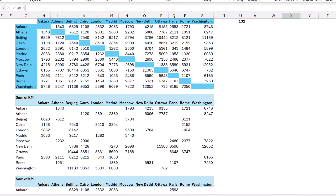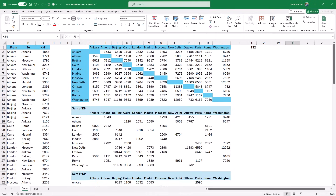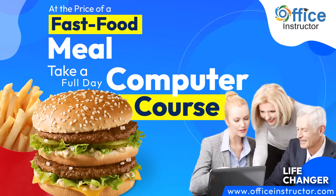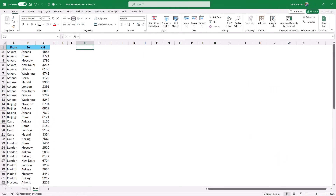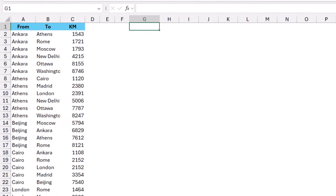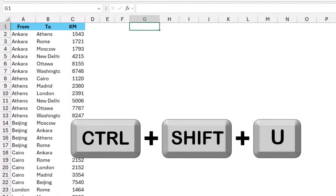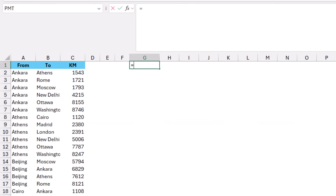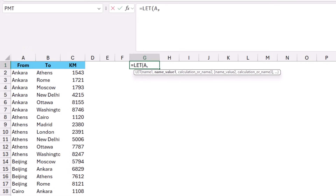I delete the pivot tables and on the next worksheet I'll create my solution using a SUMIFS function within a LET function. The LET function allows me to create variables and use them in calculations. In cell G2 I expand the formula bar with Ctrl+Shift+U, type =LET and hit Tab. My first variable, named 'a', will store the row headers using a SORT and UNIQUE function.